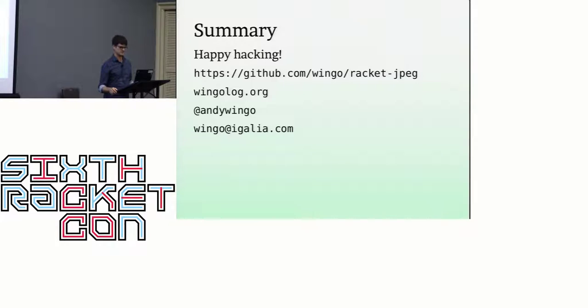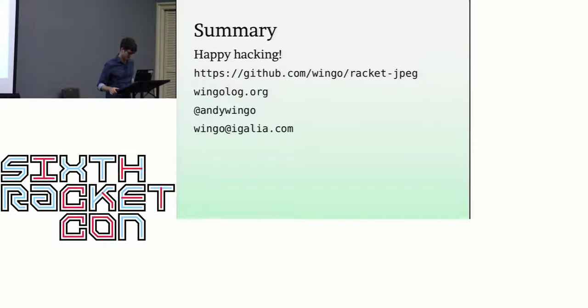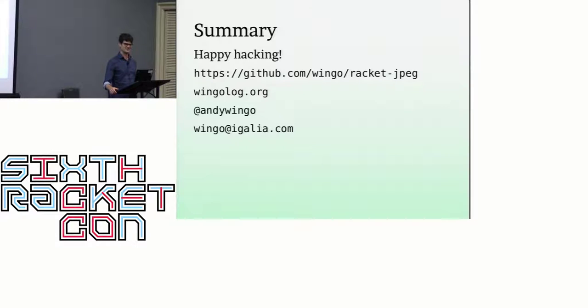So the code is up there on Racket JPEG. I used the info.rkt to, with hubris, name it JPEG. You can fork it and rename it as you like. But yeah, thanks for having me, and it was a lot of fun.